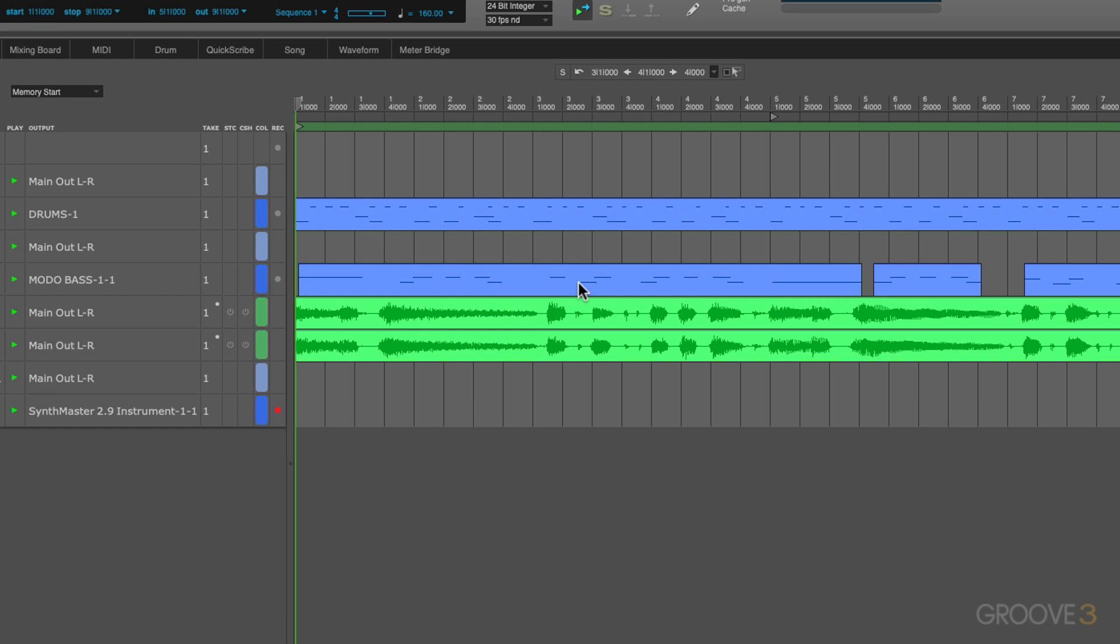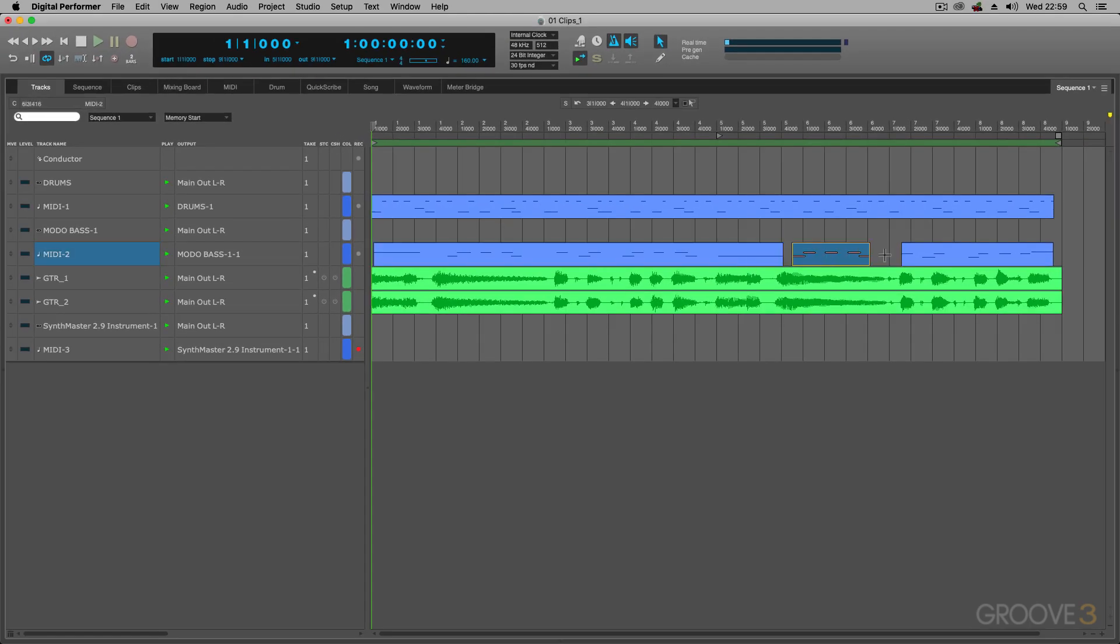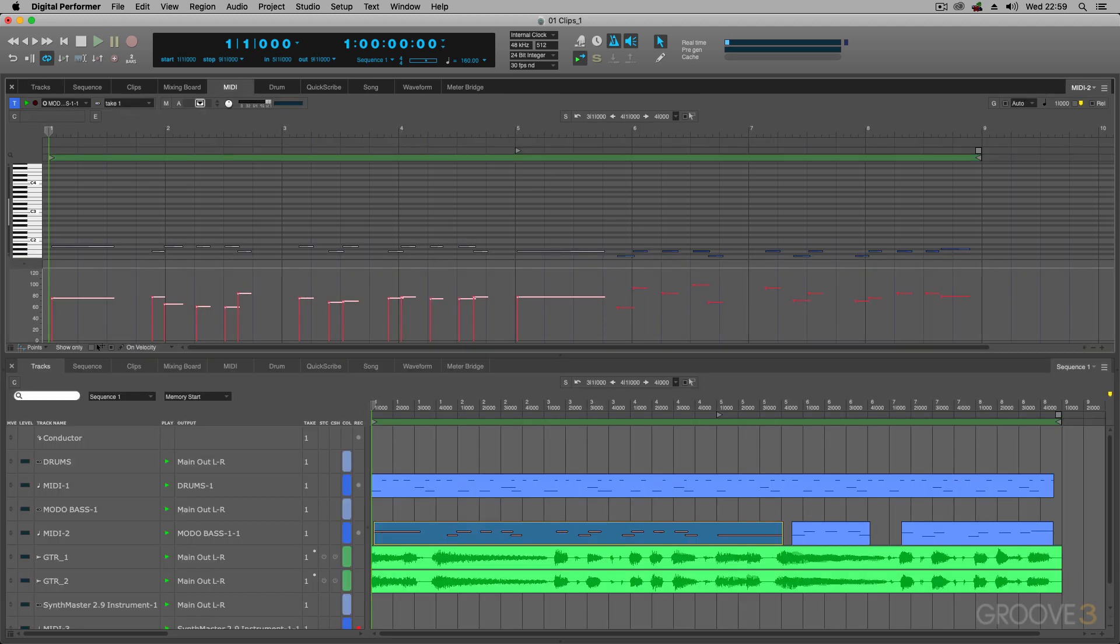Now, what Digital Performer does is it sort of breaks up regions when there's gaps within the part. So it just sort of blocks it out. So you've got these different regions over here but if you click on it, it takes you to the MIDI window and as you can see, that's all one part.